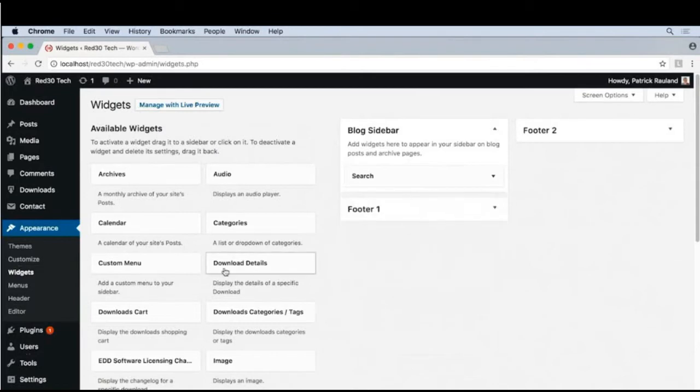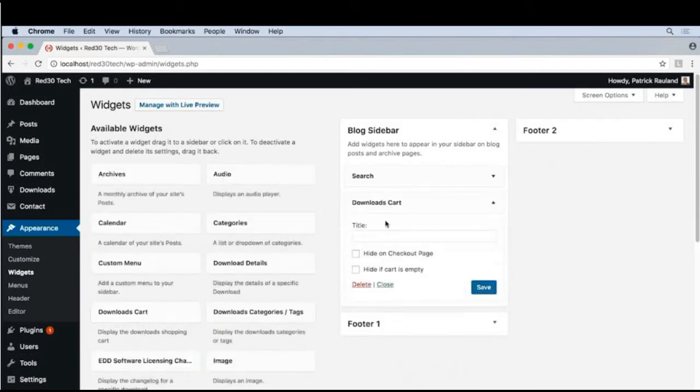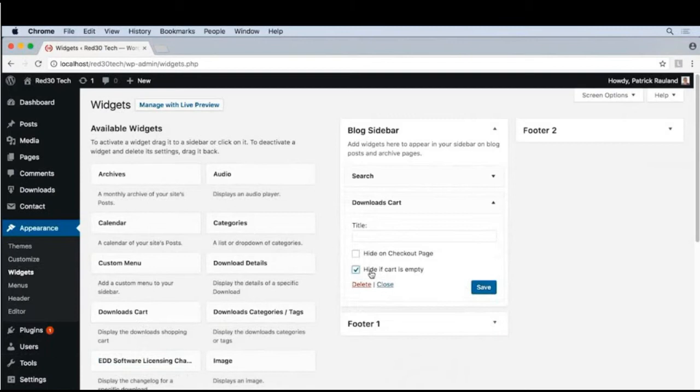Let's add our cart widget so that way people can see what's in their cart. Blog sidebar, sounds good. There it is. Also, I like this setting right here, Hide if Cart is Empty. Let's turn that on.